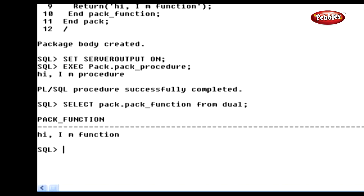Like this, we can create a package with different procedures and functions. We can also call packages anywhere in the PL/SQL program section. Now let's see how to drop a package stored in the database. A package can be dropped using the DROP command. The syntax is: DROP PACKAGE package_name. Here, 'DROP PACKAGE' is a keyword and 'package_name' specifies the name of the package to be dropped from the database.